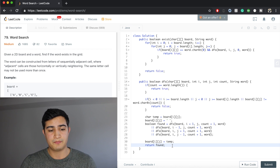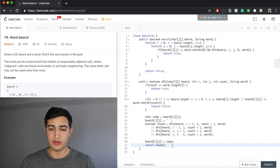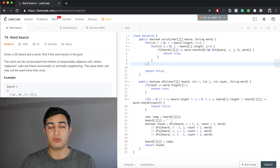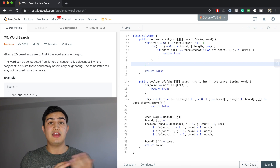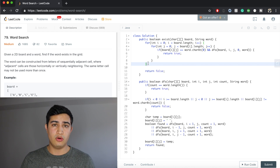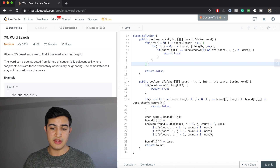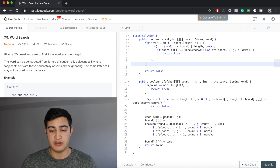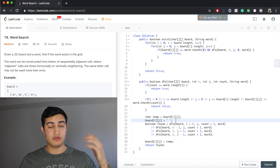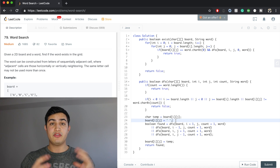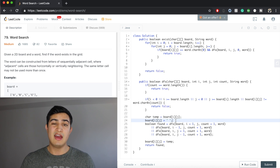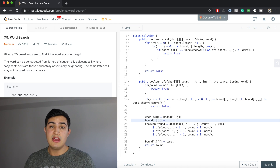Let's talk about the runtime. We go through every cell on the board, so that's O(n) where n is the number of cells in our grid. For space complexity, we're modifying the board in place, but we have recursive calls on the stack. The worst case is if the entire board forms the word we're looking for, so space complexity is also O(n).